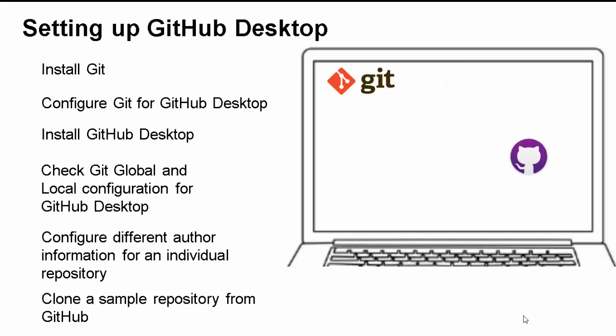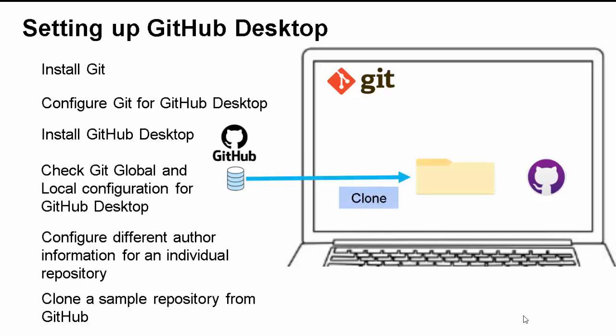And, in this case. What will happen? Using GitHub desktop. From GitHub. We would clone a particular repository. In our local system. So, the first thing. We will check the global and local configuration. Specifically, the local Git configuration. Because, global one we have already checked.